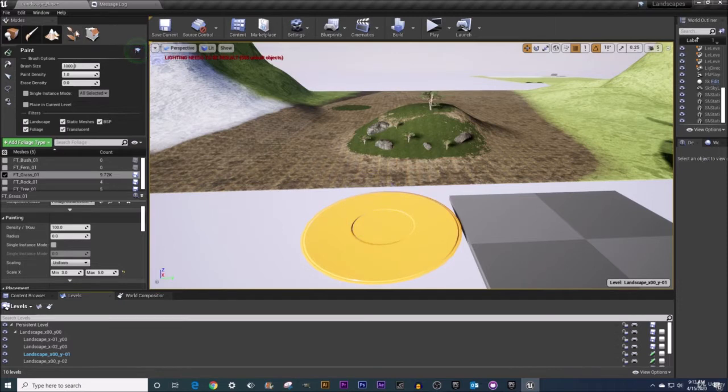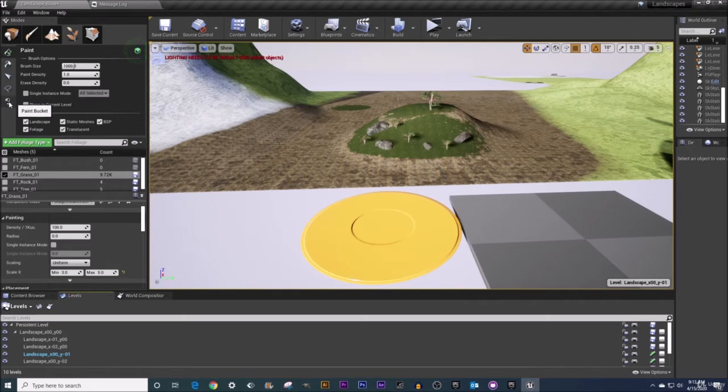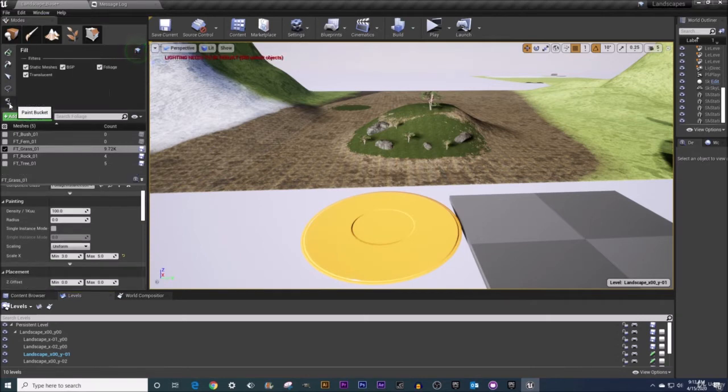This can be found in your foliage tab and along the left hand side it is the last tool that we've yet to talk about. It's known as paint bucket when you hover over it but it is a fill tool like in so many other computer applications.